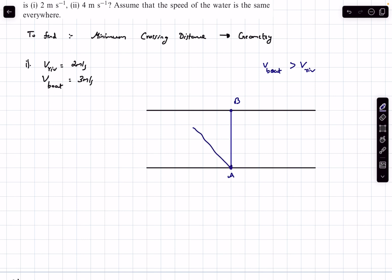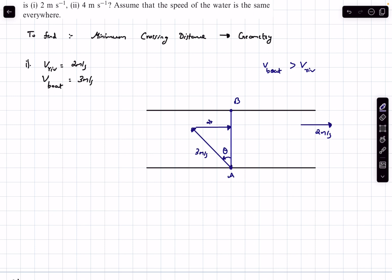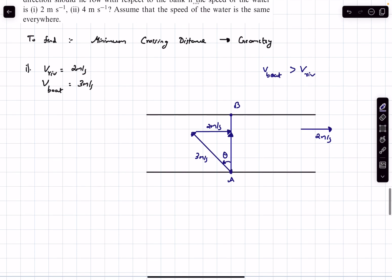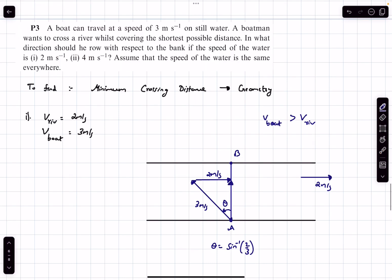Let's say the river flows toward the east, so we have to row upstream at some angle theta with the vertical. The river velocity is vectorially added to our boat speed — 3 m/s for the boat and 2 m/s for the river — to ensure the resultant velocity is in the vertical direction. The angle theta is simply sin⁻¹(2/3), so the boatman has to row at an angle of theta + 90° with the original flow direction. That's the answer to the first problem.